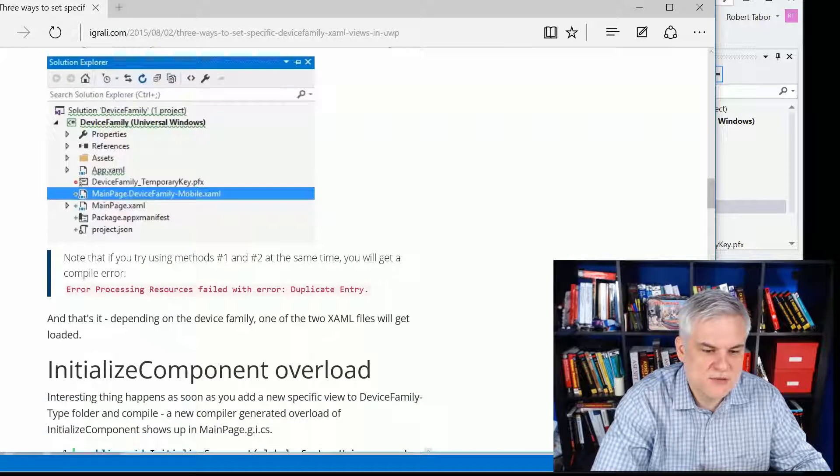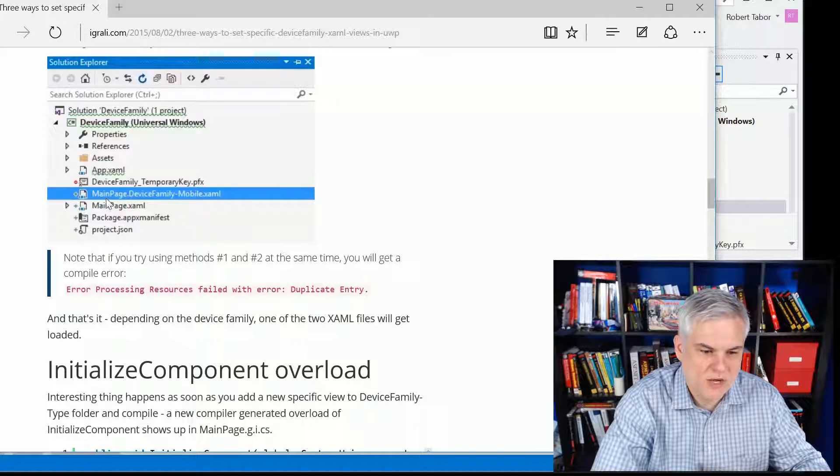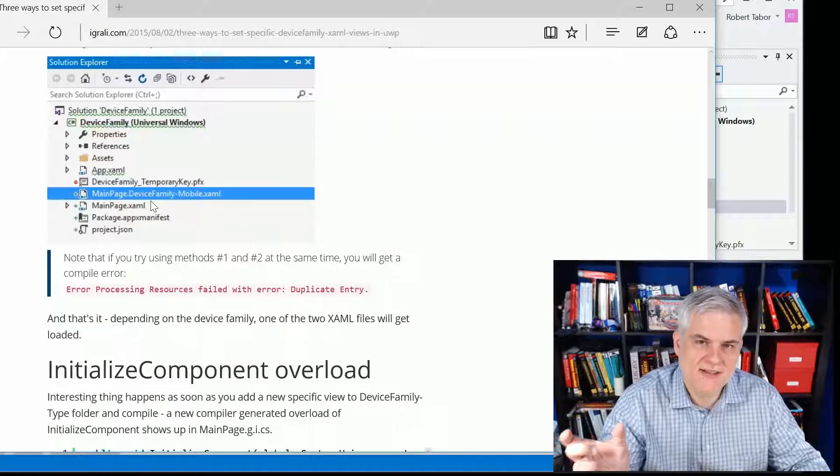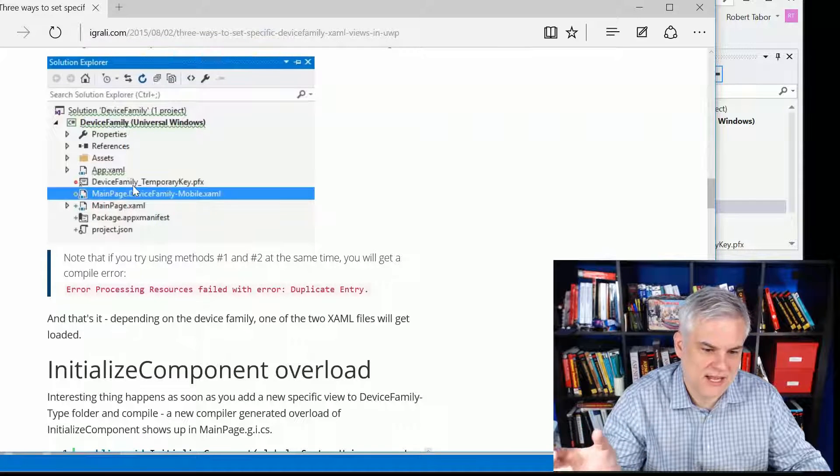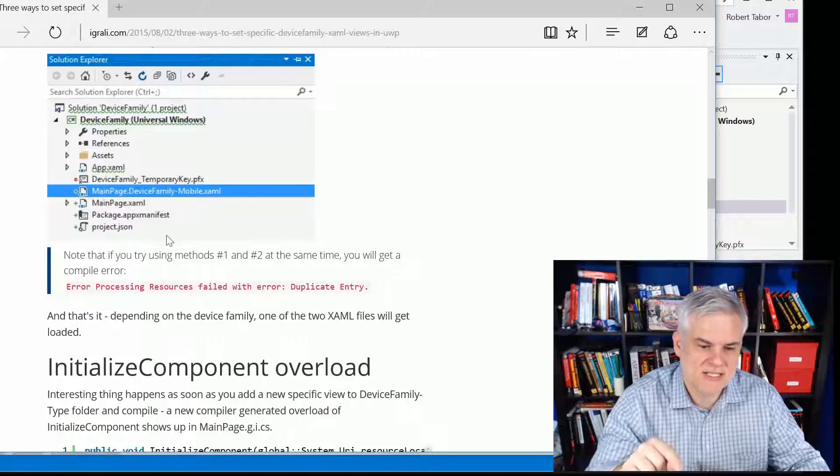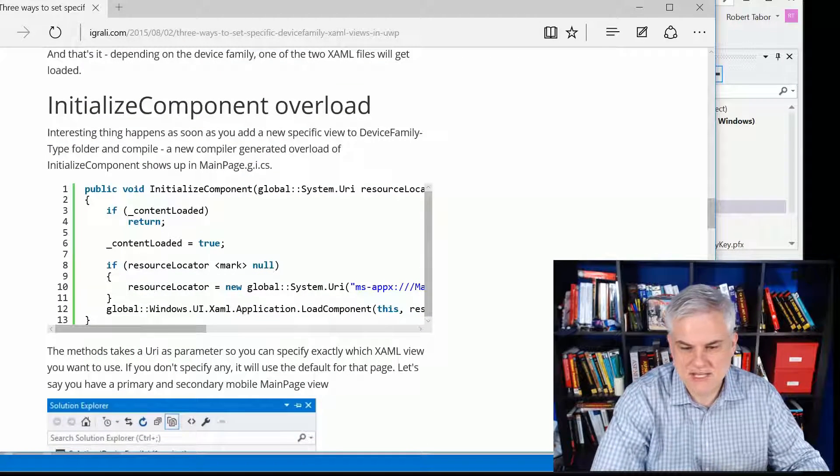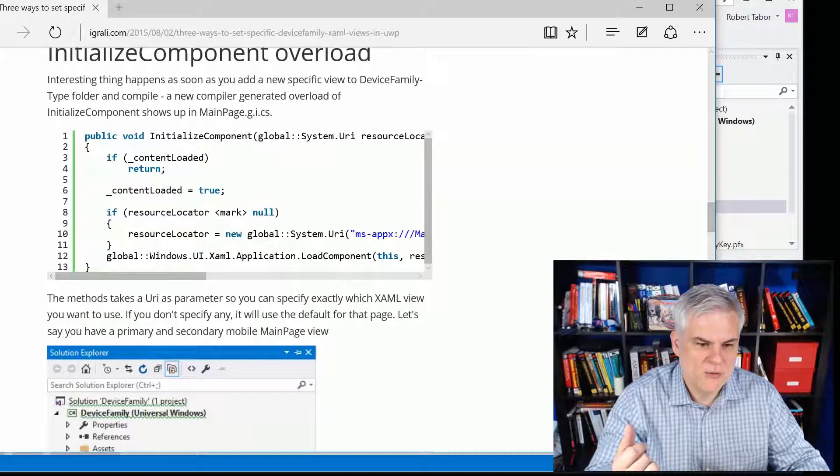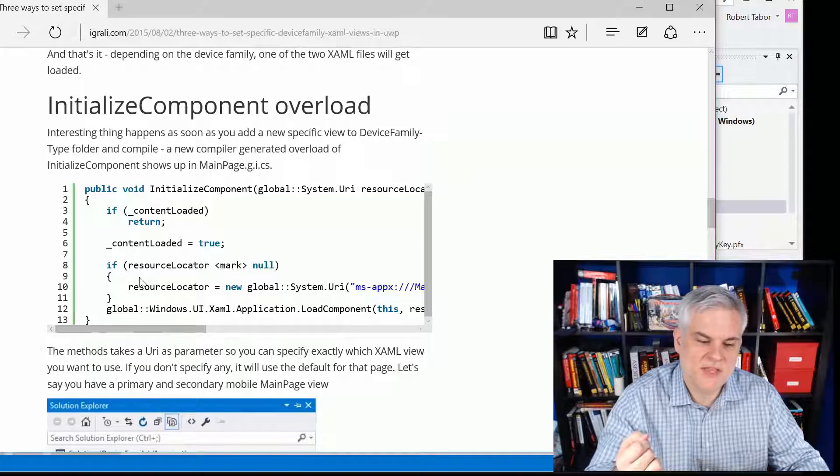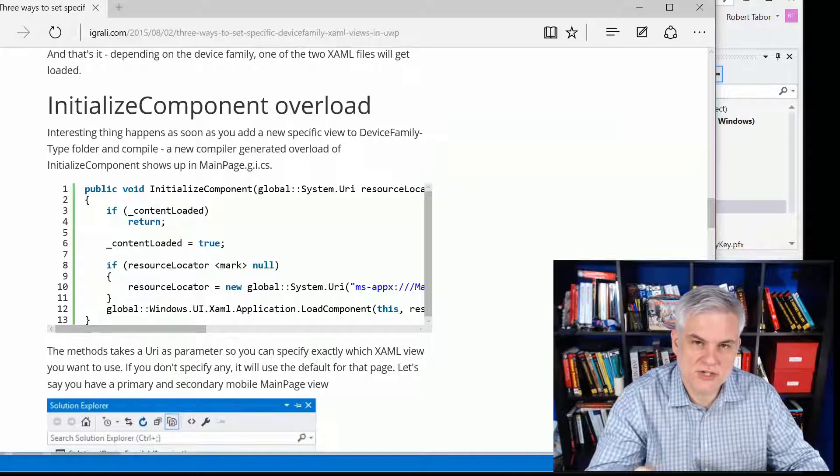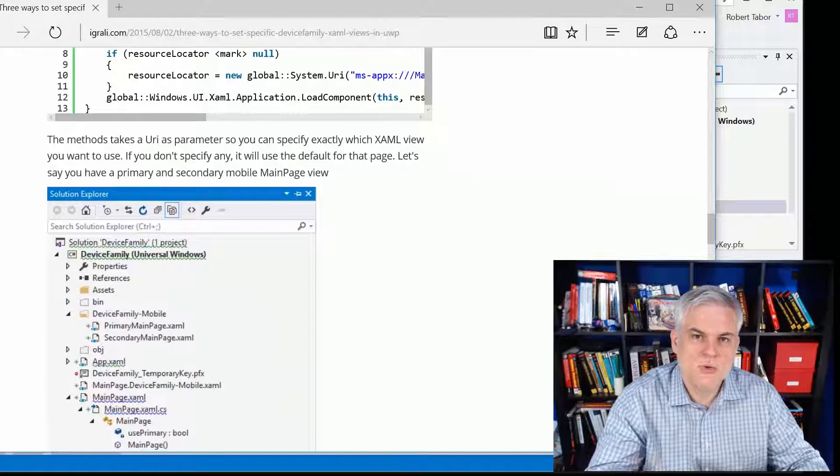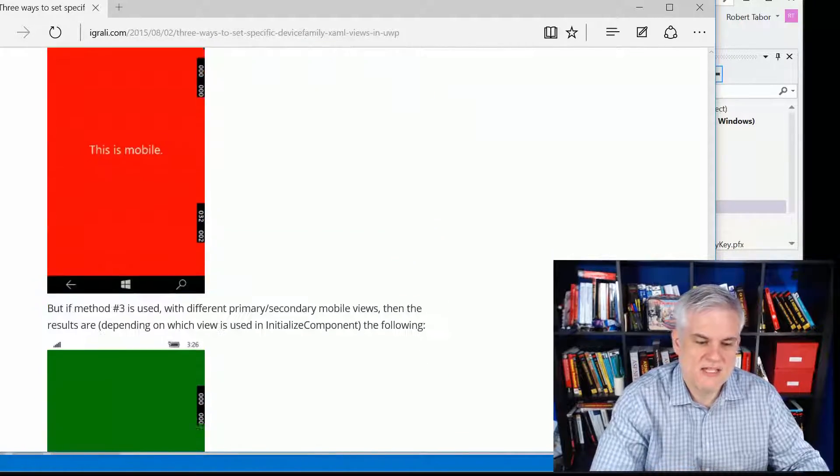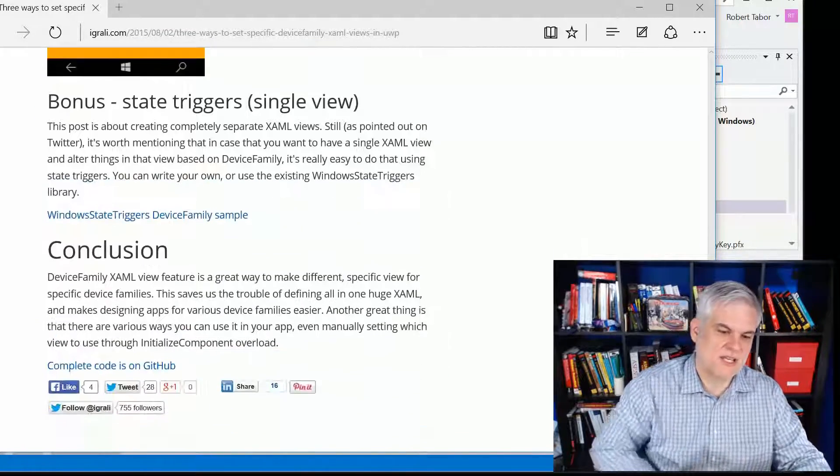Now, if you have two files with the same name or you have one named this way where you actually change the file name and you have a folder that has devicefamily-mobile with a mainpage.xaml inside of it, then you can take a look at this kind of what I would call the advanced scenario, where he describes how you can use the initialized component event handler to choose at runtime which version of mainpage.xaml you'll choose from. So I'll leave you to that if this is something that you're interested in.